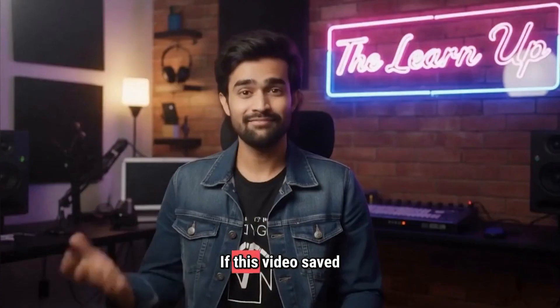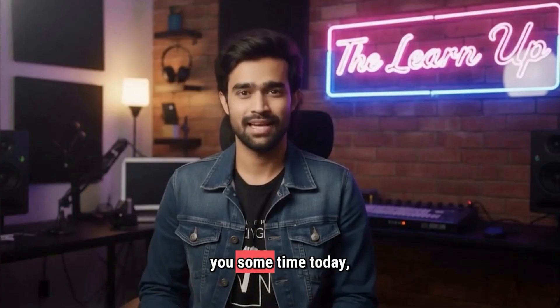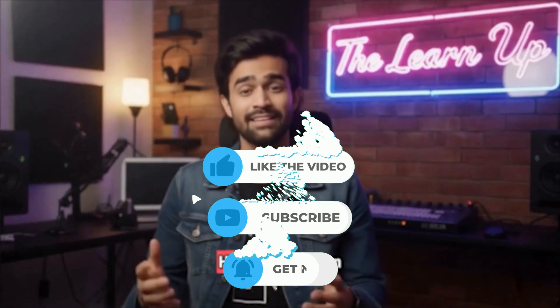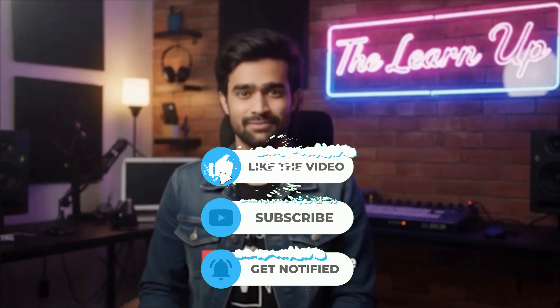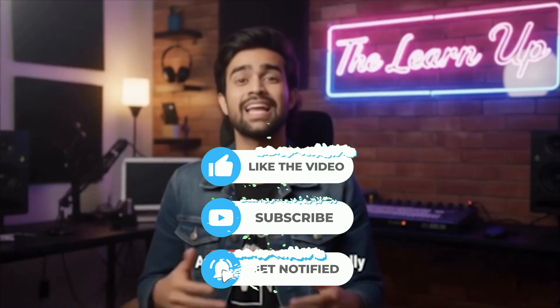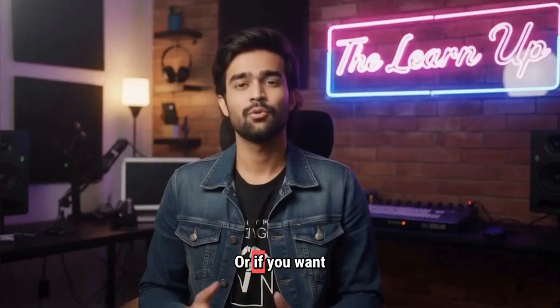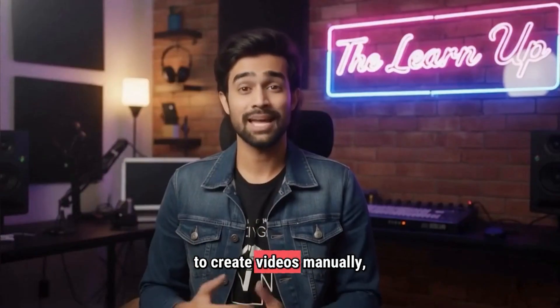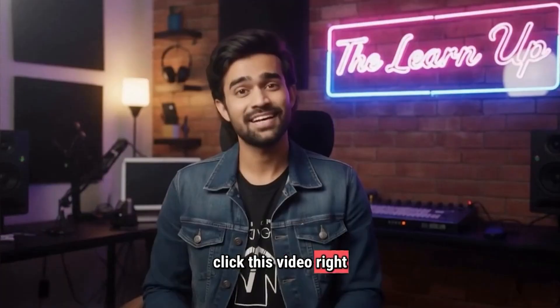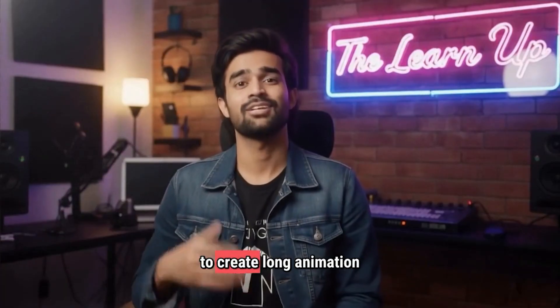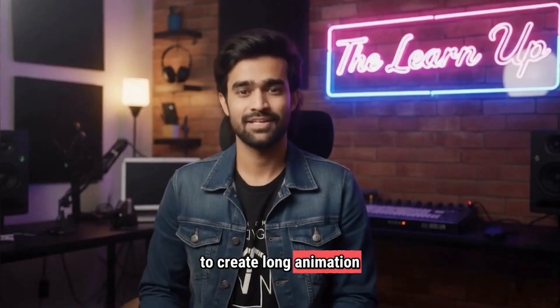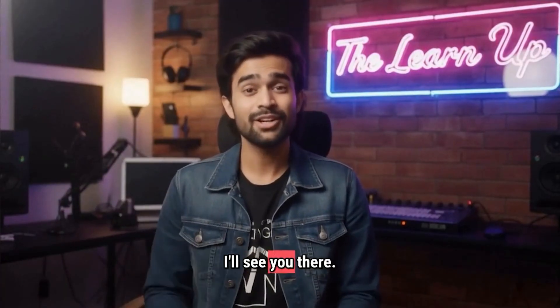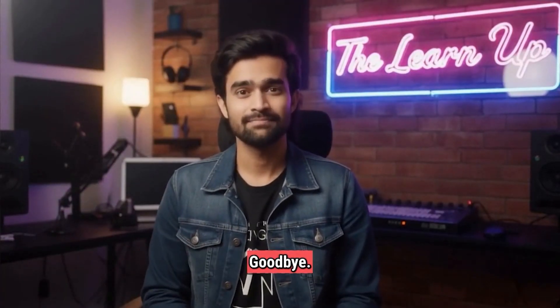If this video saved you some time today, do me a favor, hit that like button and subscribe for more AI workflows that actually work. Or, if you want to create videos manually, click this video right here to learn how to create long animation videos manually. I'll see you there. Goodbye.